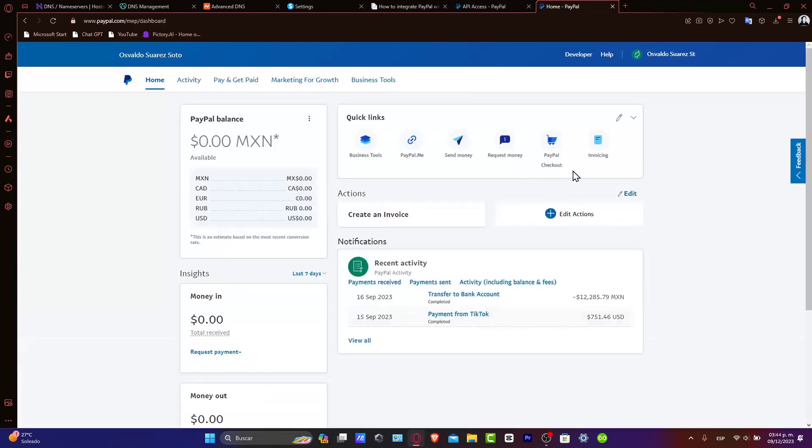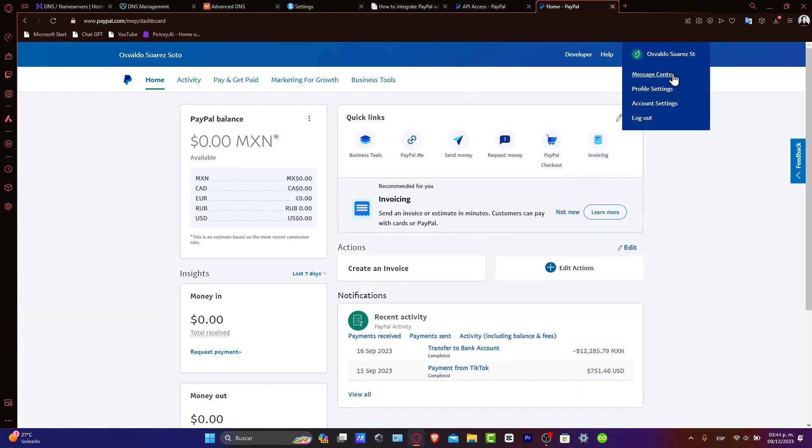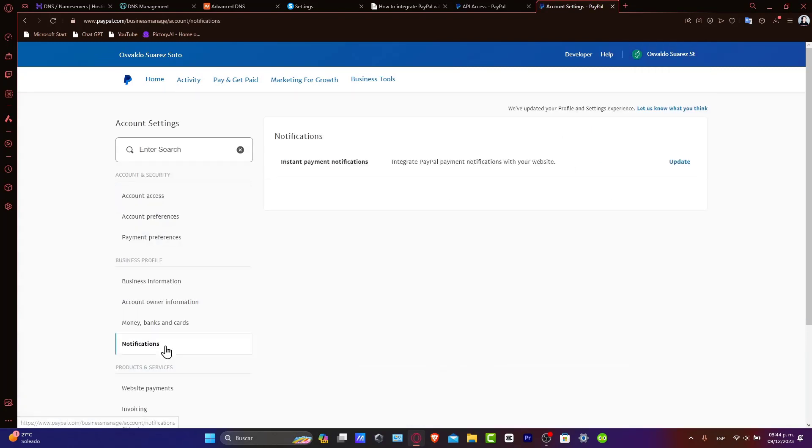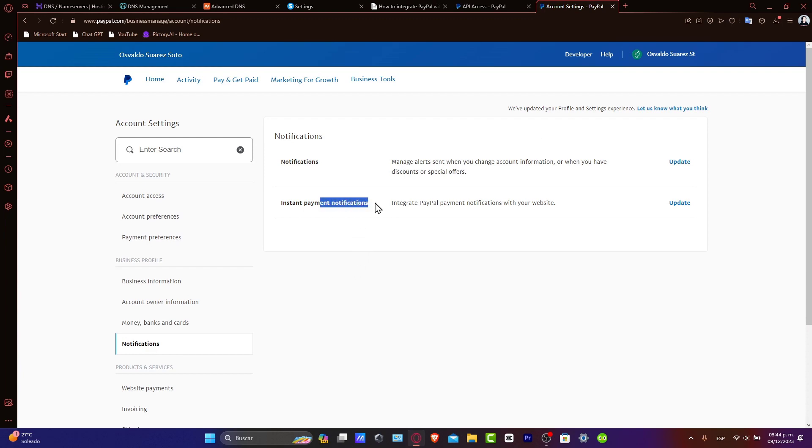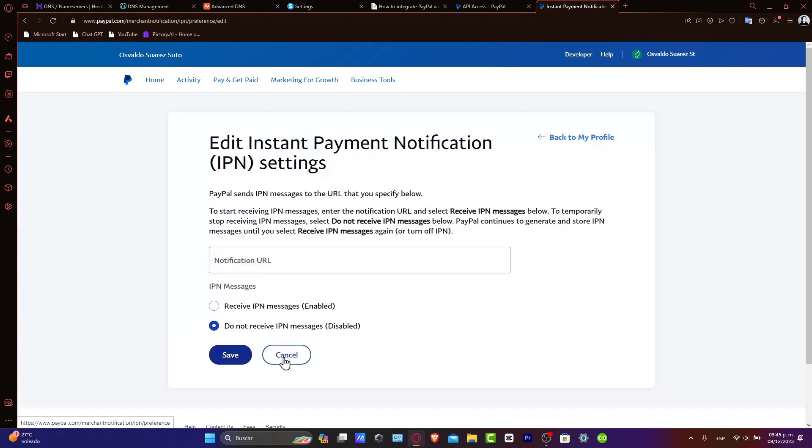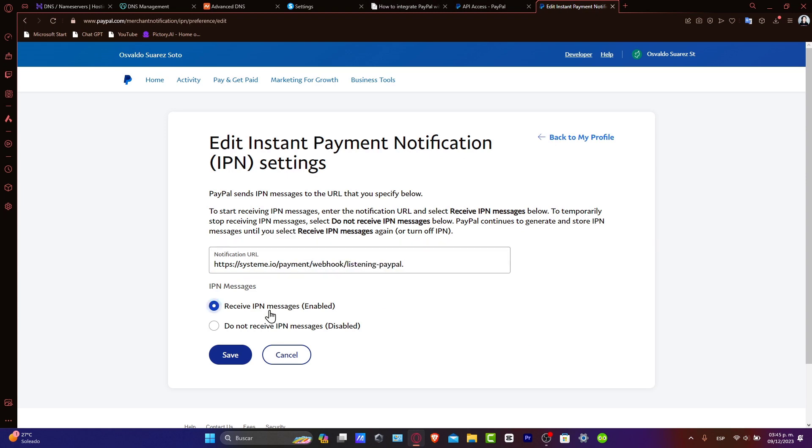Now, make sure that your instant notifications are updated. For example, go into account settings, notifications, instant payment notification, update. Choose IPN address. And you want to enter the Systeme.io payment webhook listening PayPal. Enable and save.